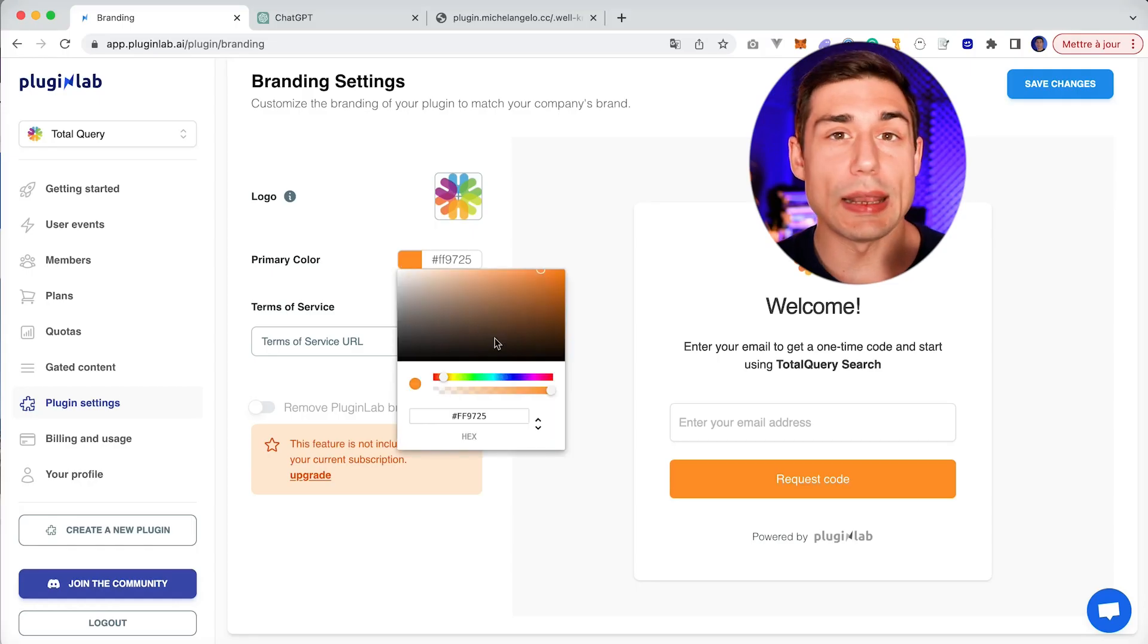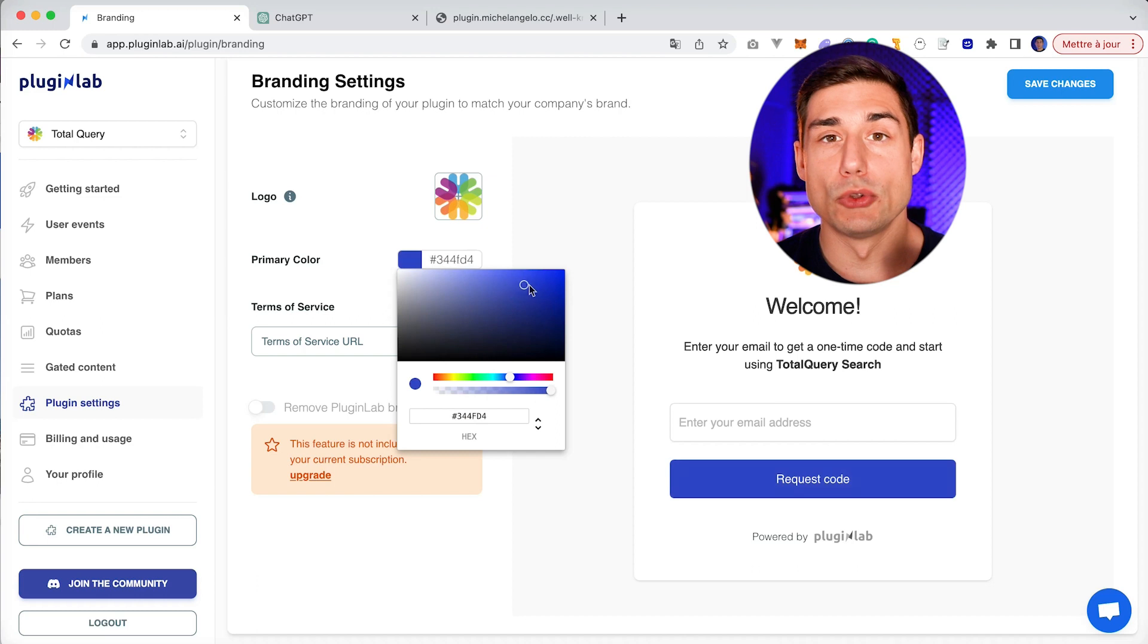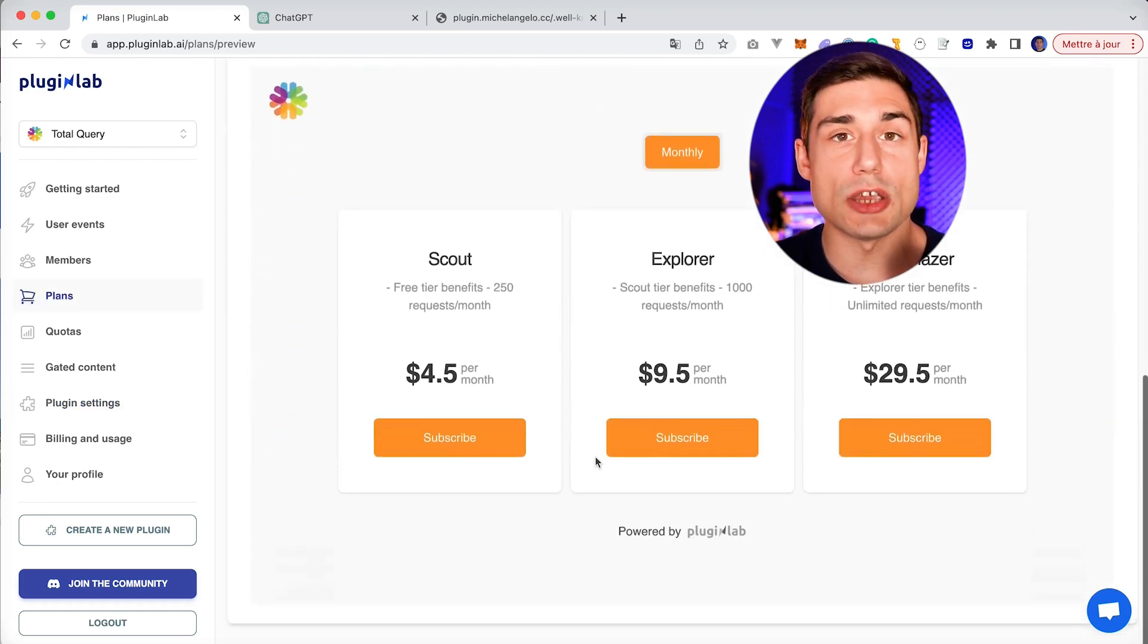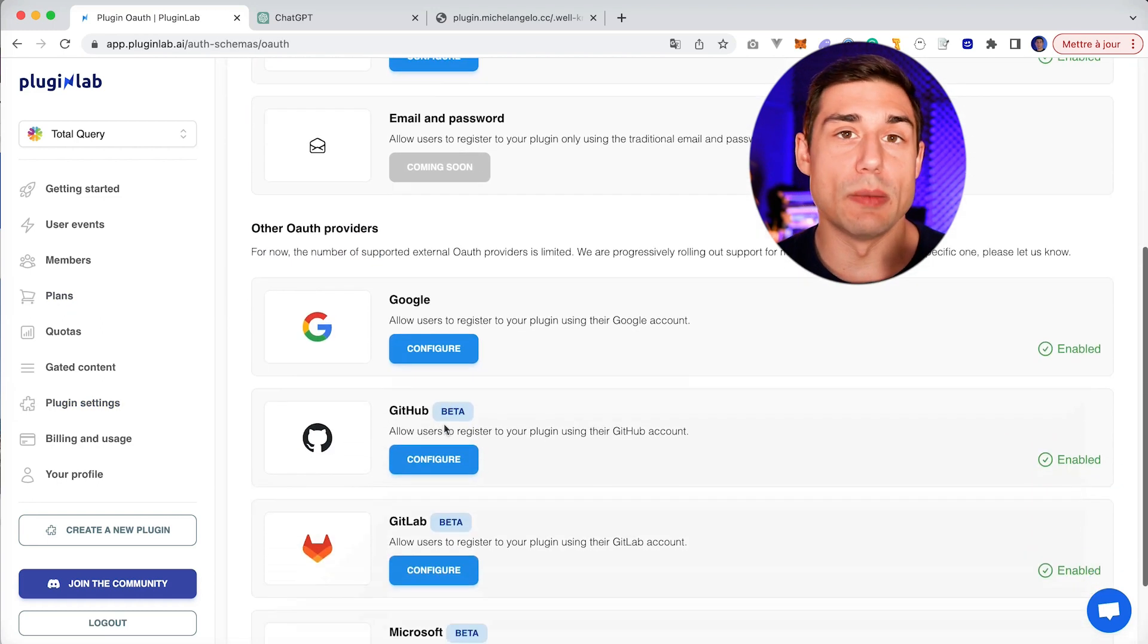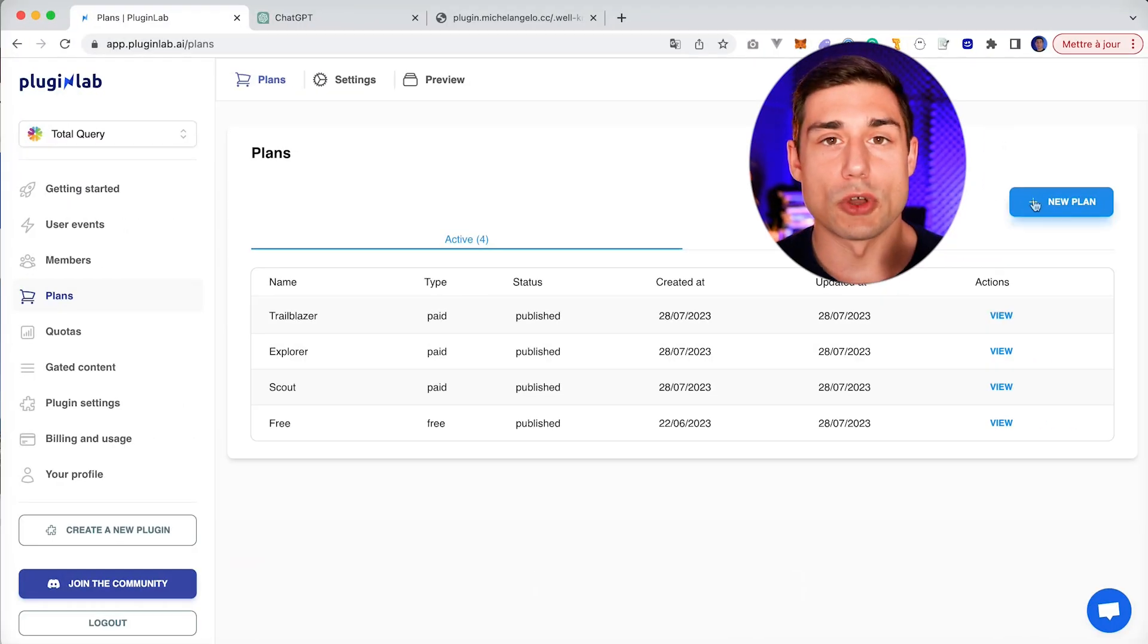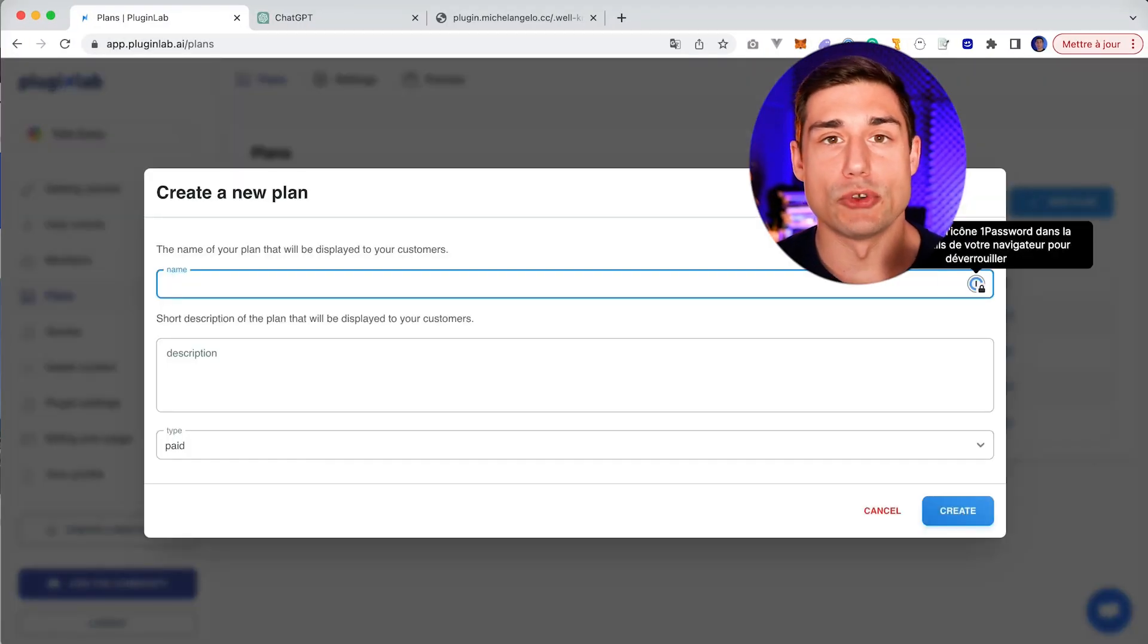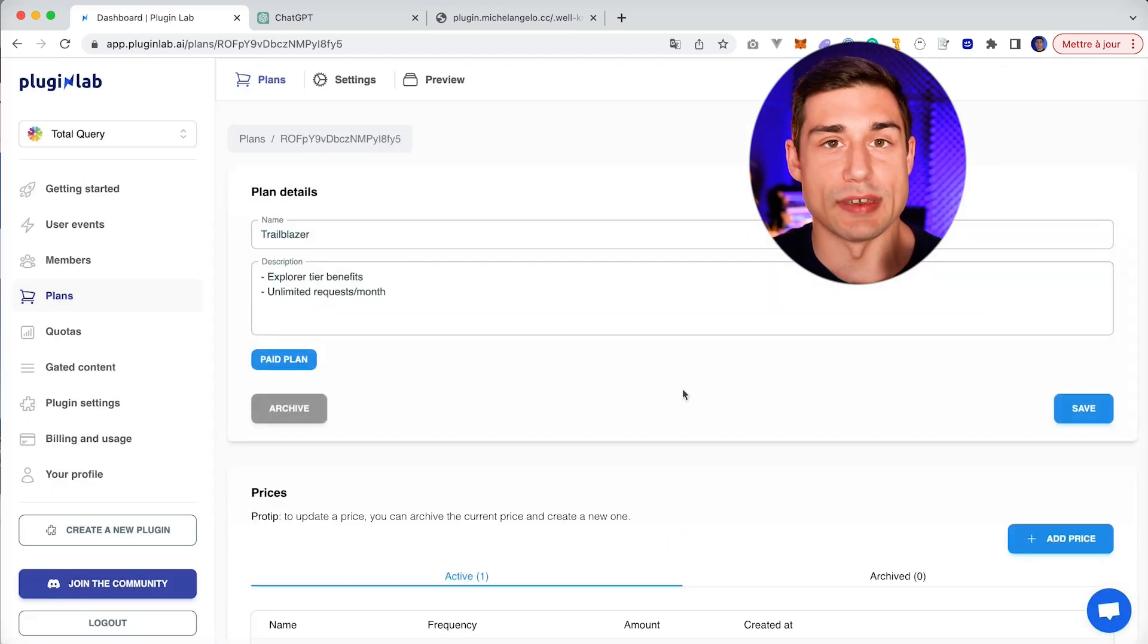So in PluginLab, you'll be able to customize your branding. You'll be able to set branding for your authentication portal and your pricing portal. And you'll be able to choose many sign-in methods as well.